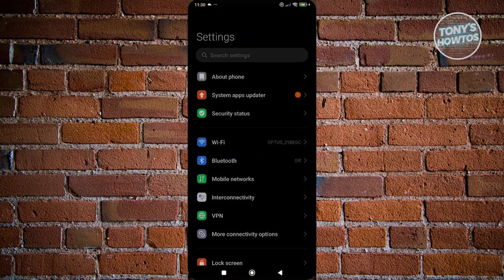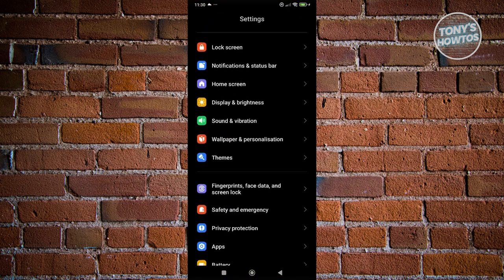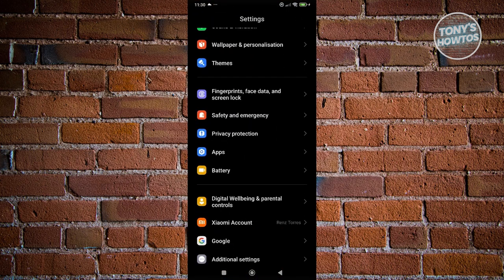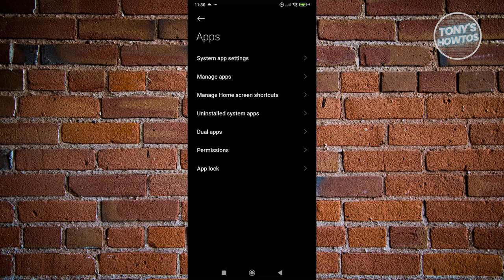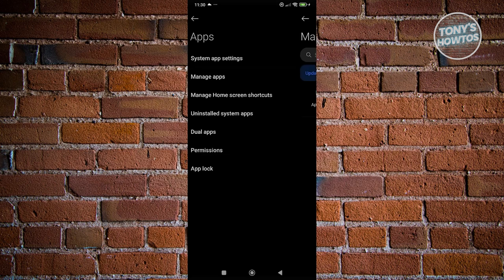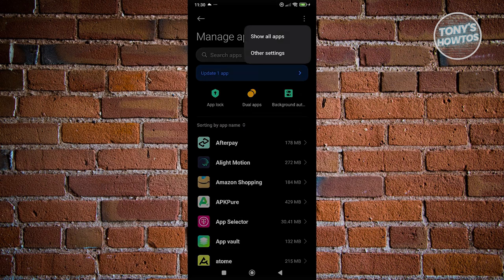Let's open up Settings. Scroll down a bit and go ahead and access Apps. Under Apps, go ahead and click on Manage Apps. You can also go to the top right of your screen and you should be able to see Show All Apps.